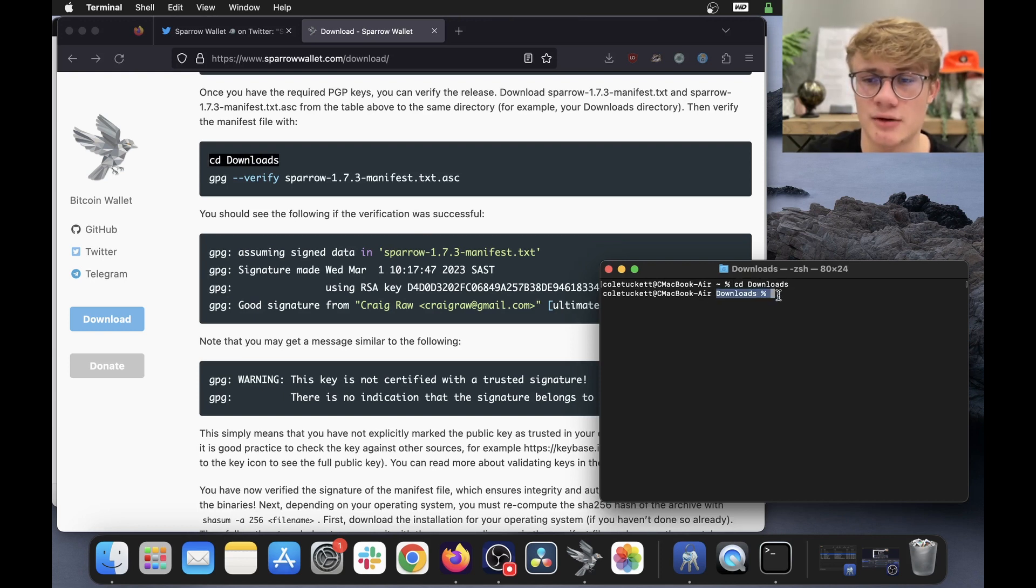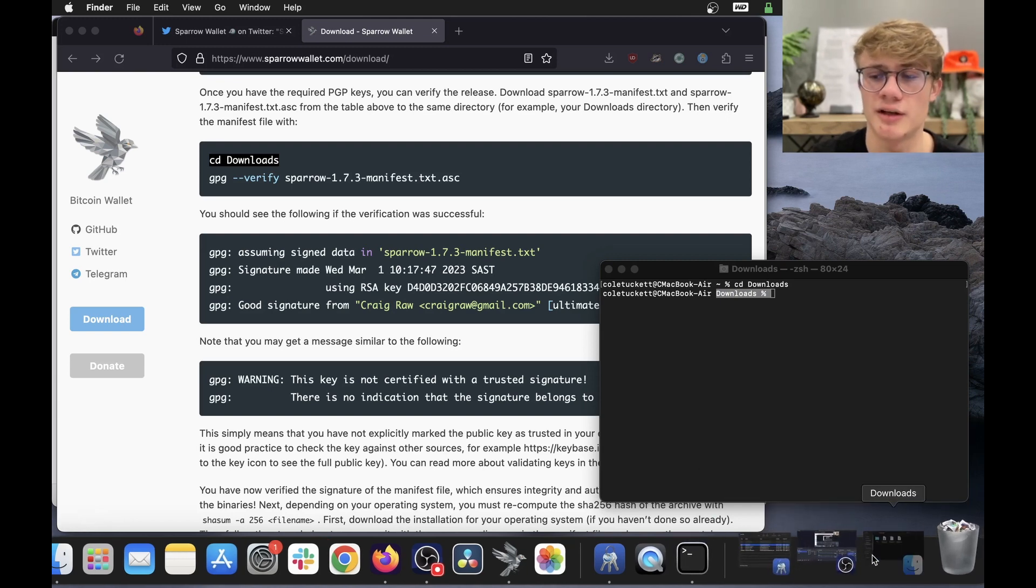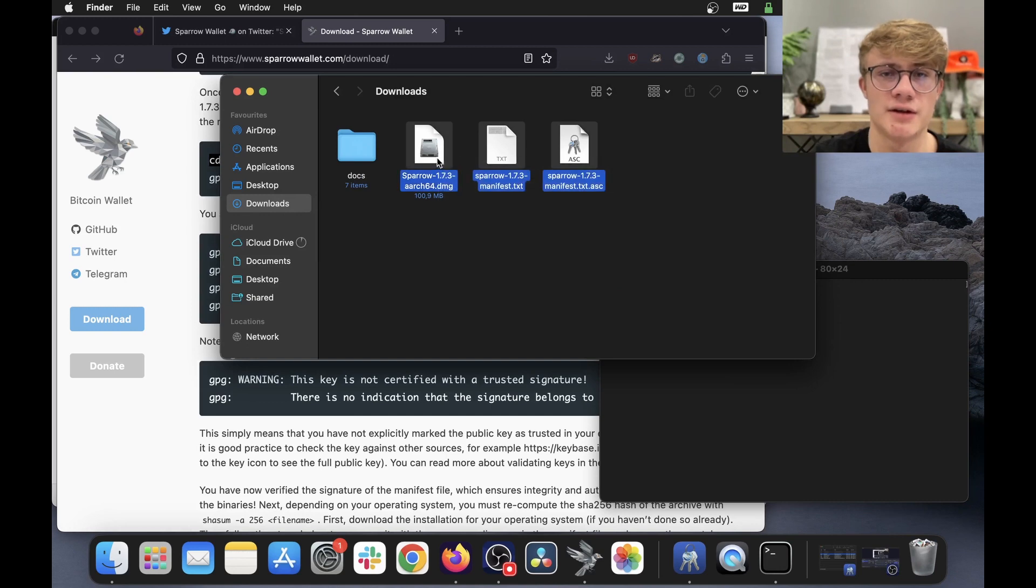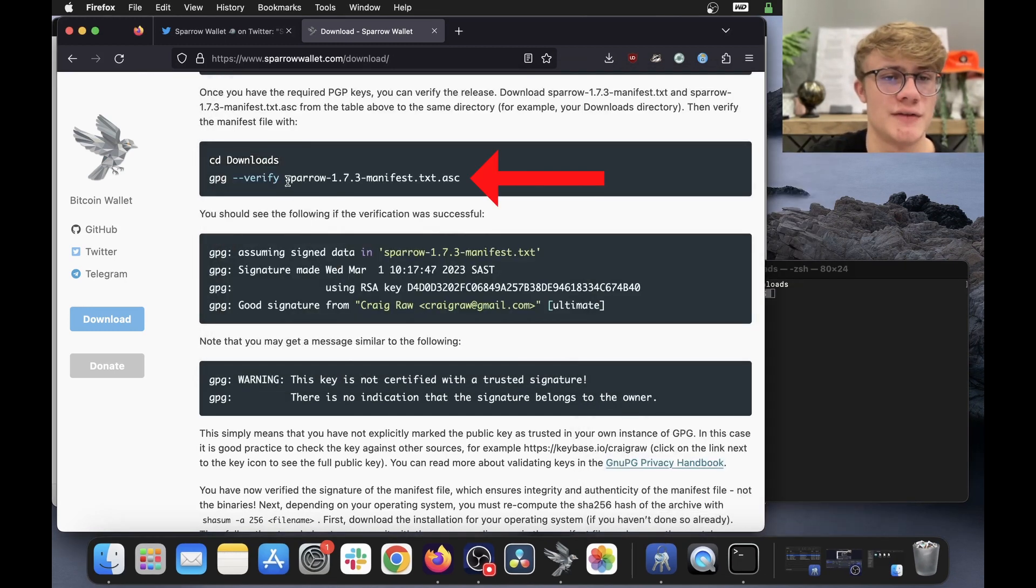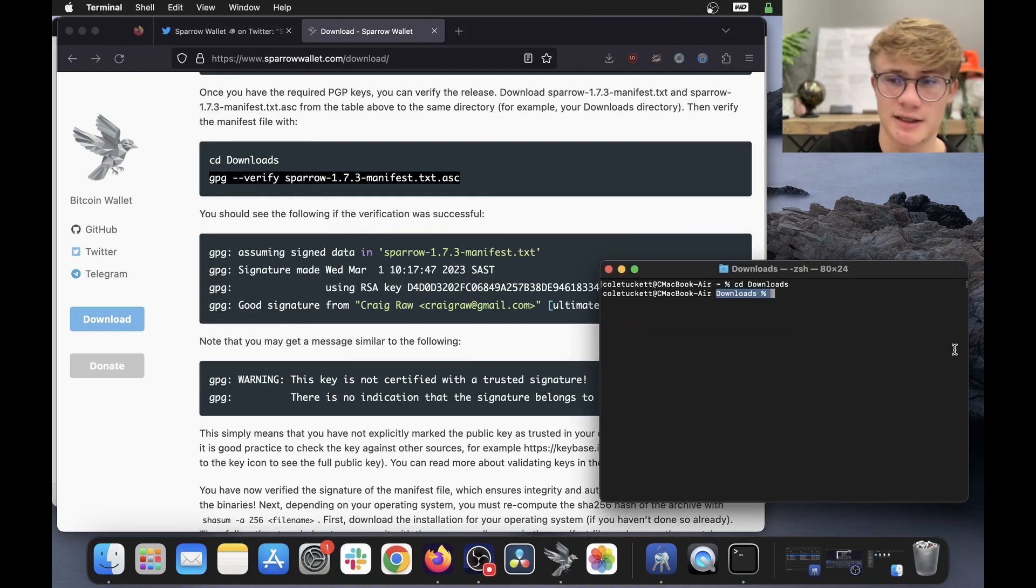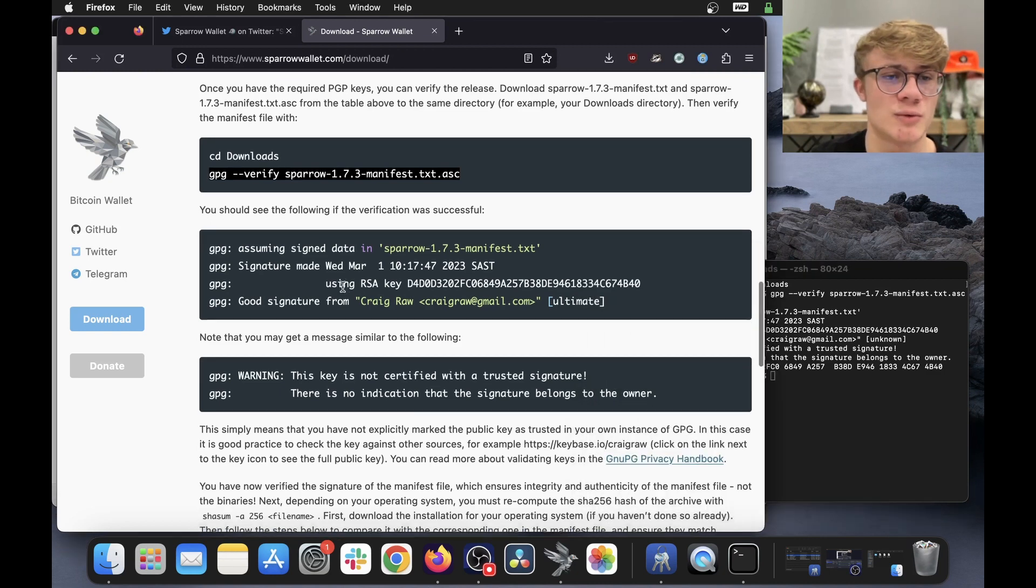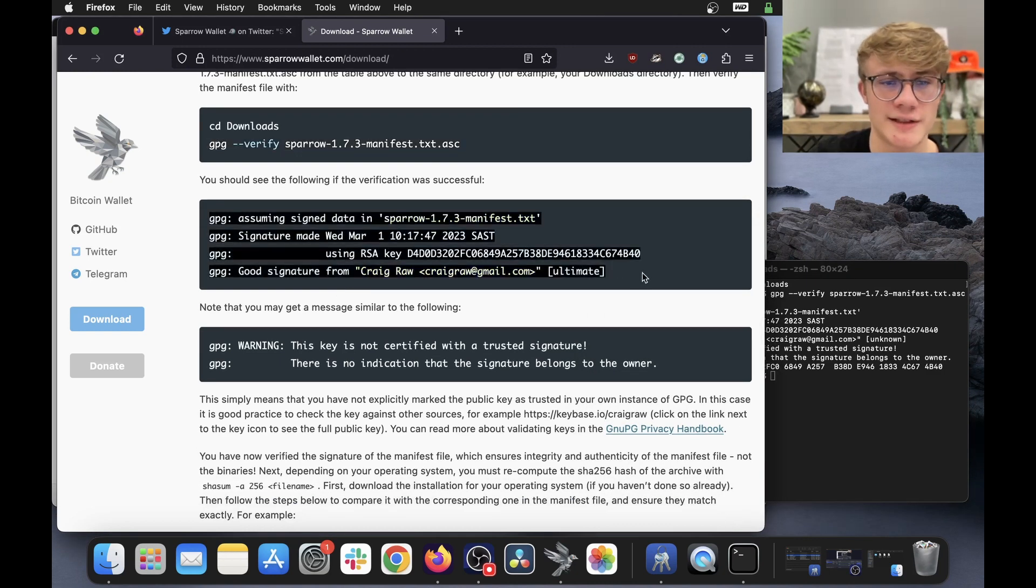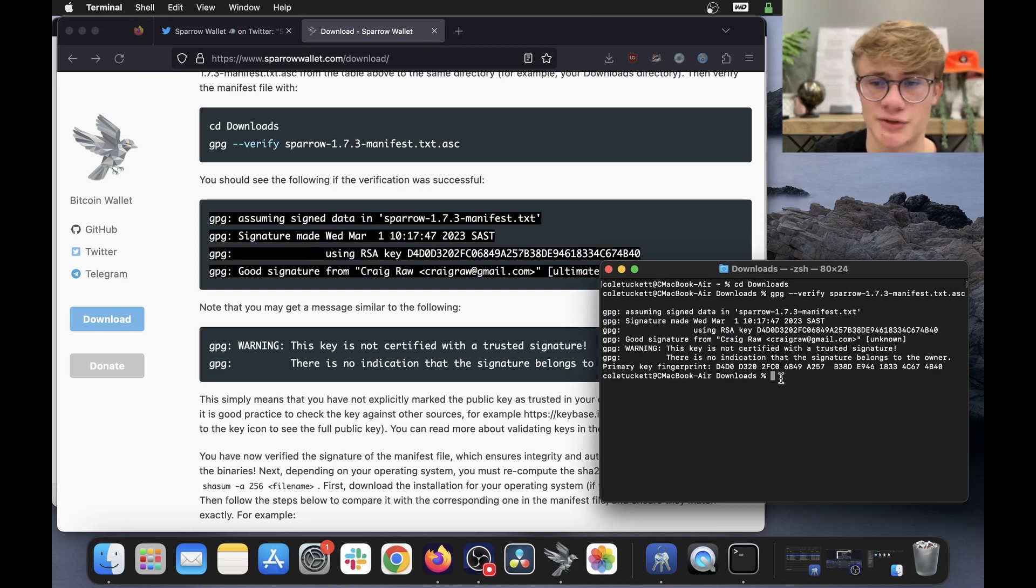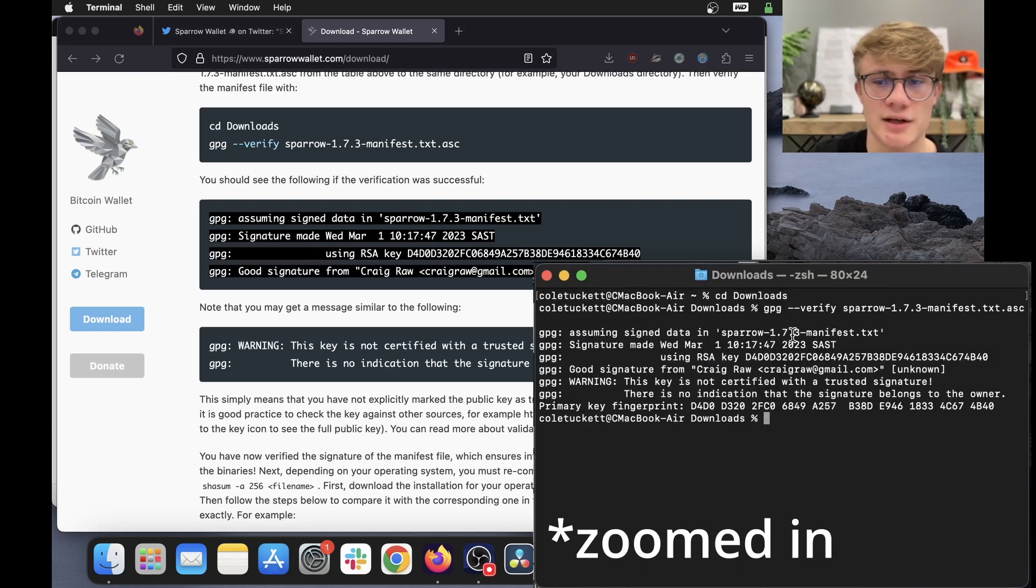And there we go. We can now see I'm in my downloads folder. Basically what we're doing is we're telling the computer to look into our downloads folder where all these Sparrow files are sitting. Alright. Next, we need to run this GPG verify. So I'm going to copy that, paste it in my terminal, click enter. And now this is what we need to look for. So if I take a look at this, then look back at my terminal. We can see it matches. Assuming signed data in Sparrow 1.7.3, signature made Wednesday, March 1, using RSA key with the same key is match.